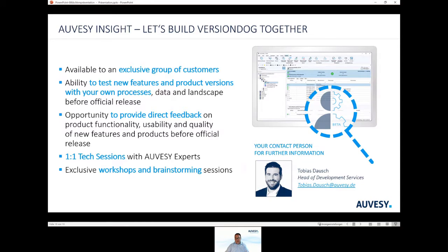OVASI Insight — the motto of OVASI Insight is: let's build a better VersionDoc together. OVASI Insight will be available to an exclusive group of customers who have the ability to test new features and product versions with their processes, their data, in their landscape before official release.